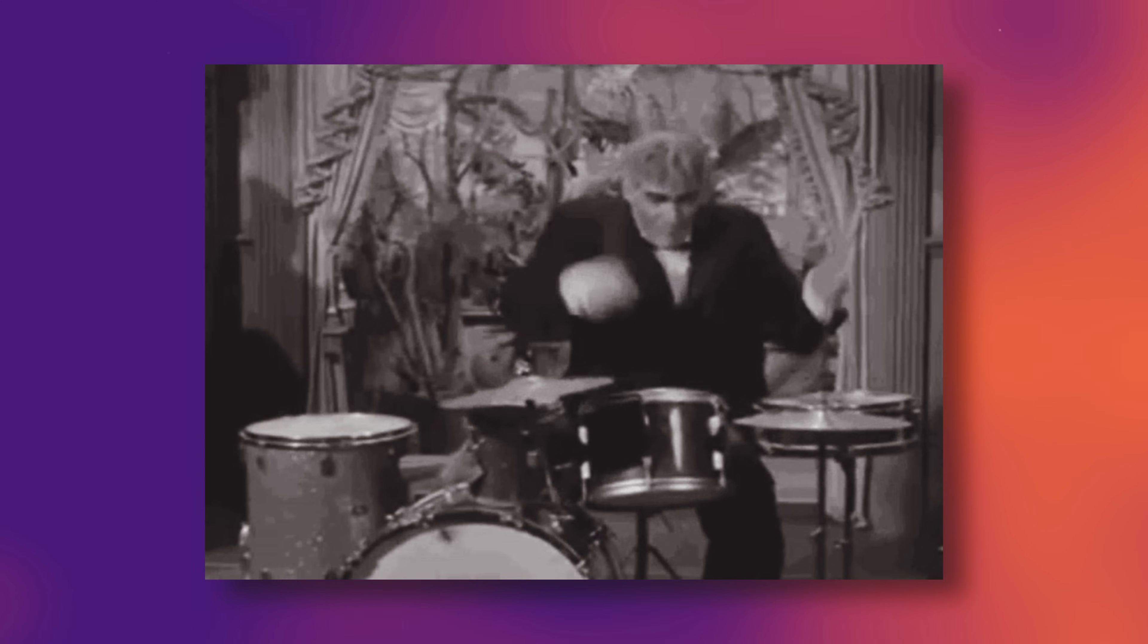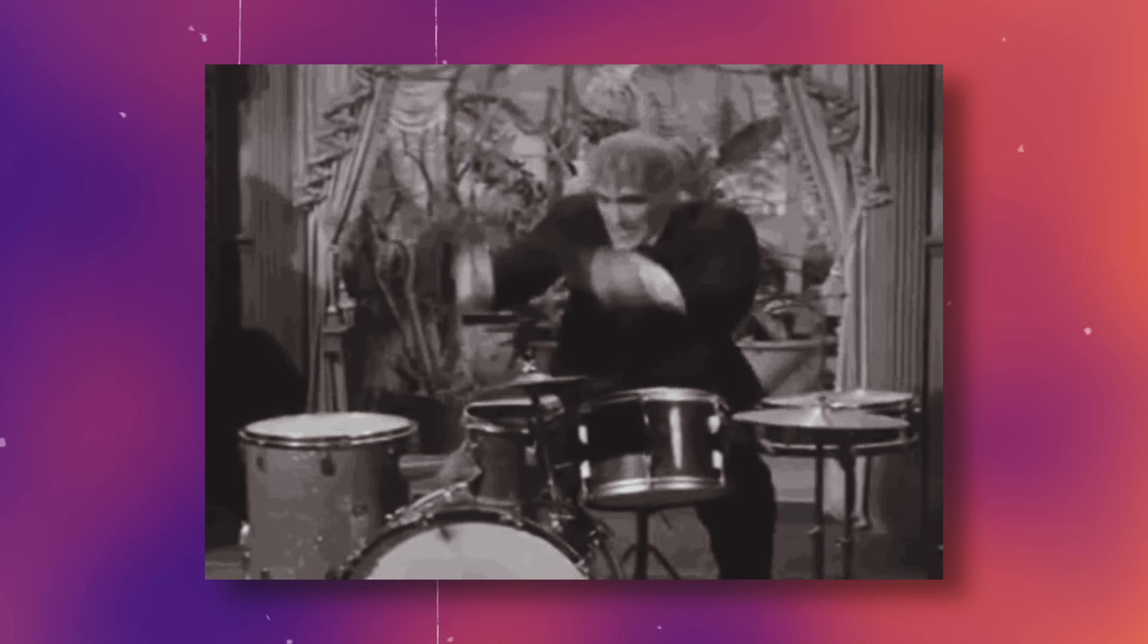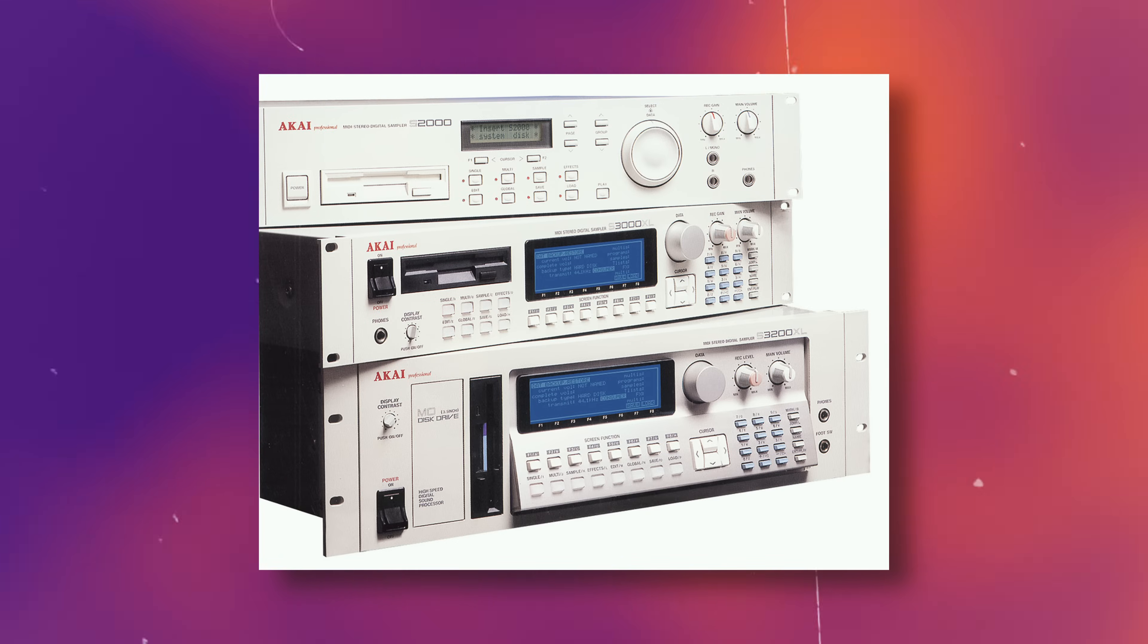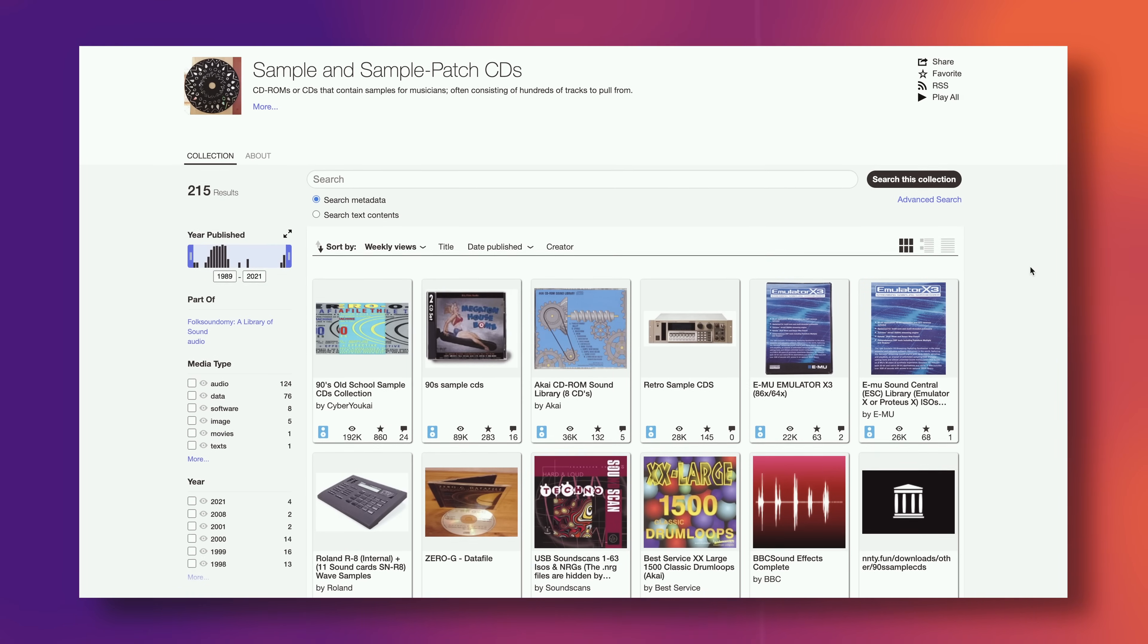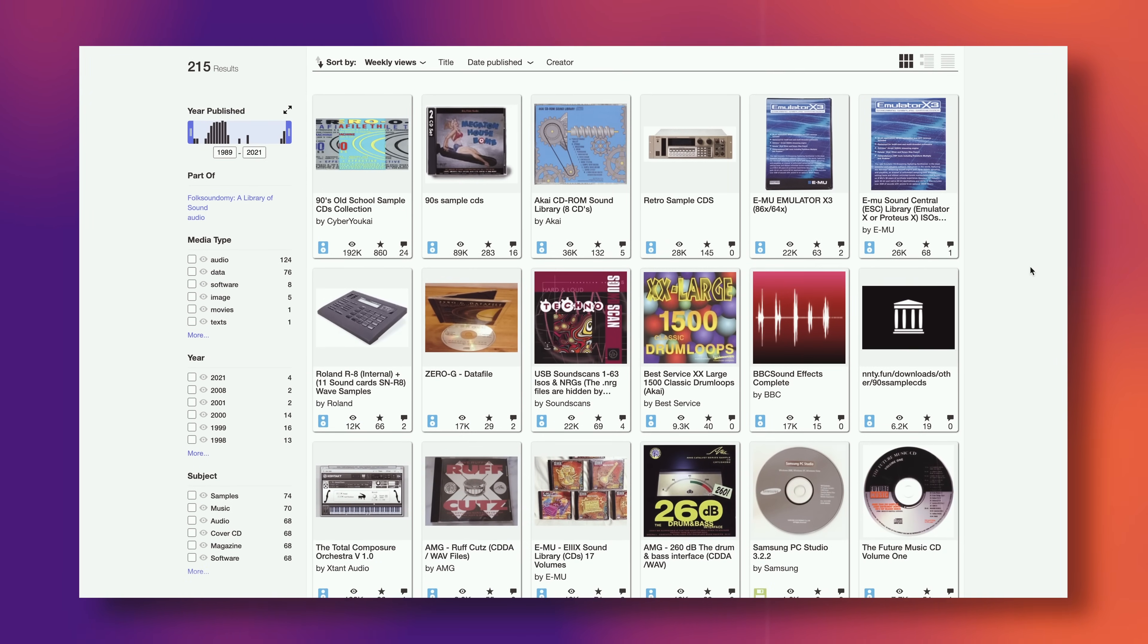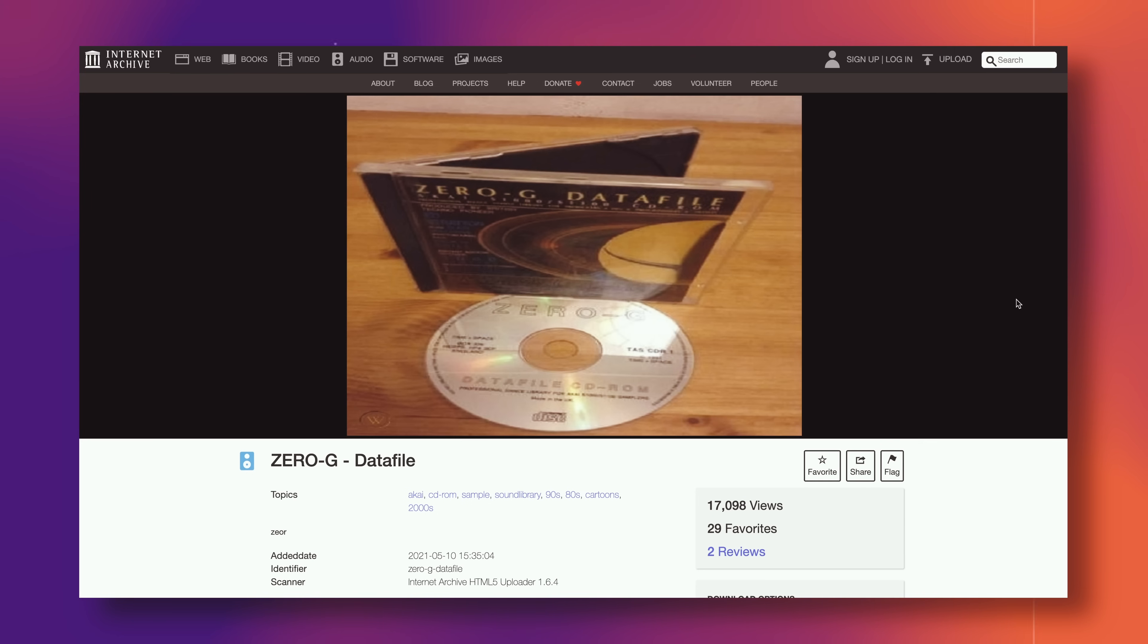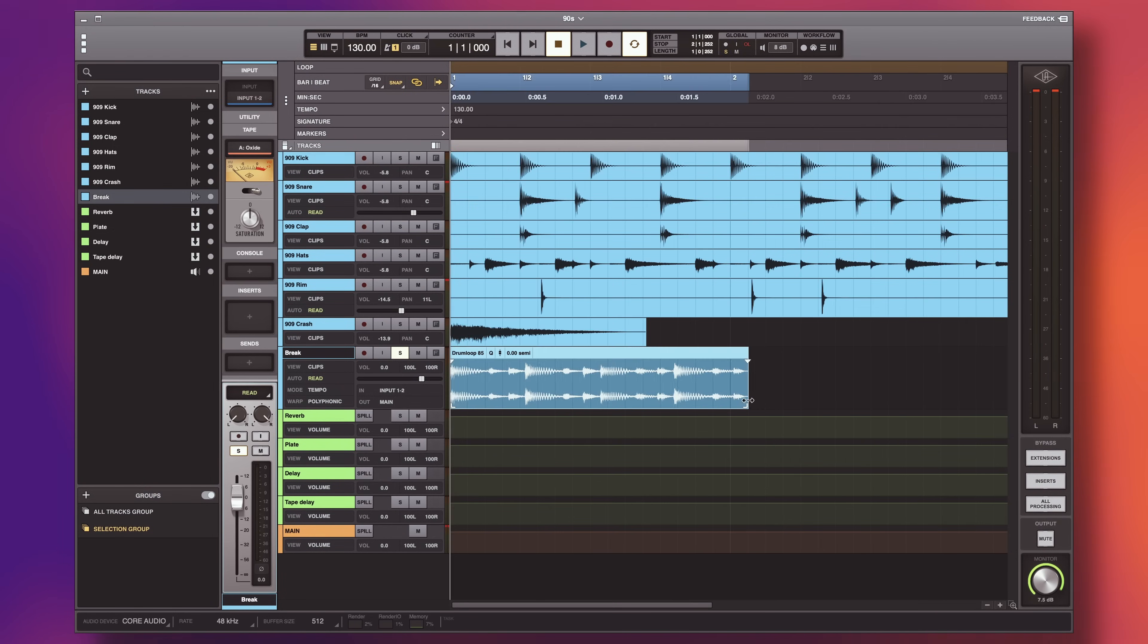909s and other drum machines were often accompanied by drum breaks played back by samplers like the Akai S series or MPC series. Thanks to the goat Jeremy Blake, aka Red Means Recording, we have discovered that there is an absolute treasure trove of old-school sampling CDs at the Internet Archive. And one of these is the OG of all OGs, the Zero-G Datafile Collection. I'm using a drum loop I found on disc number one.